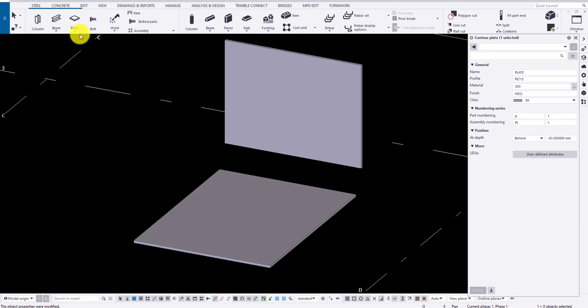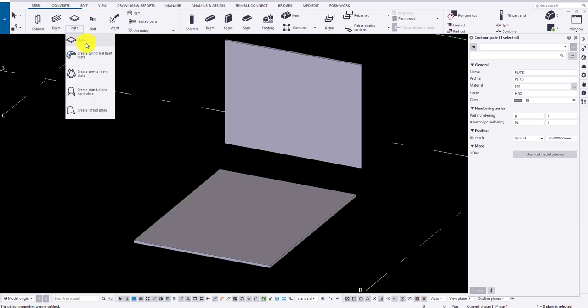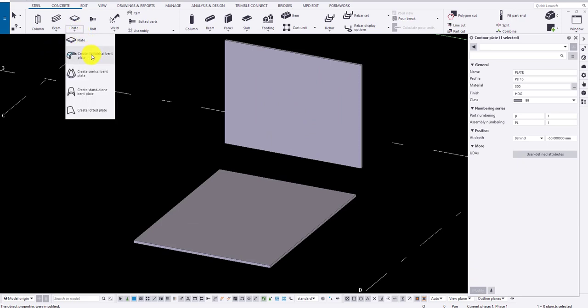Now let us look into the second option, cylindrical bend plate. There are two options here, by paths and by faces.